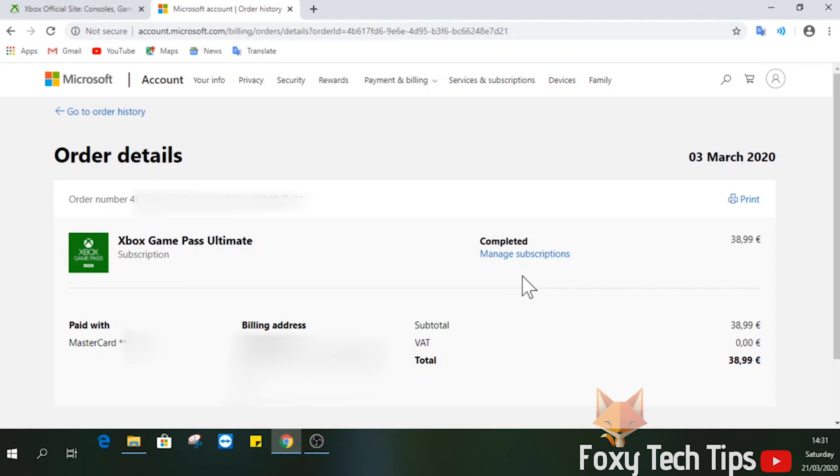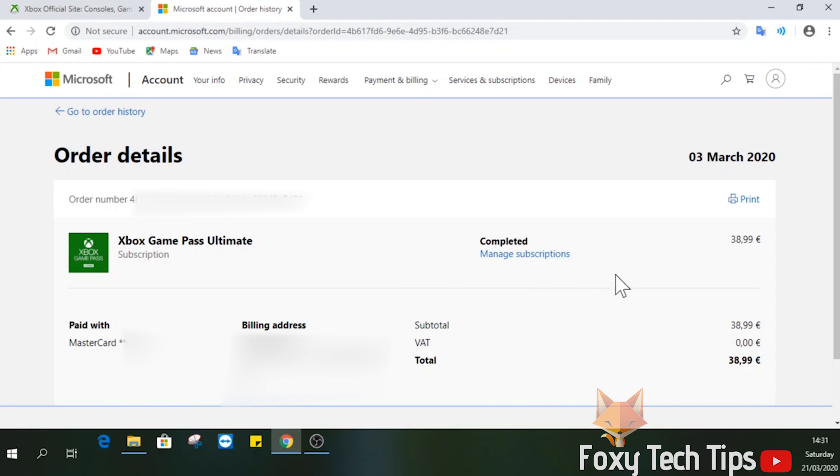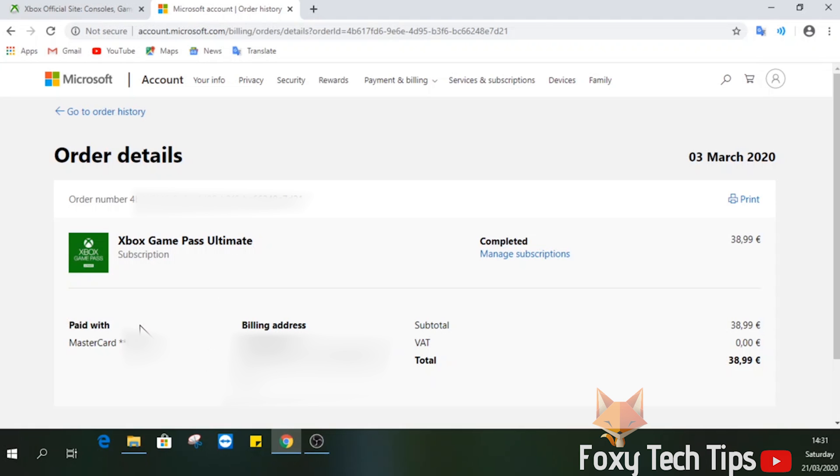In the order details here, if you are eligible to get a refund, there will be a blue button like the Manage Subscription button here that you can follow to fill out a form to request a refund for the game. I don't have the option here because I didn't purchase this recently.